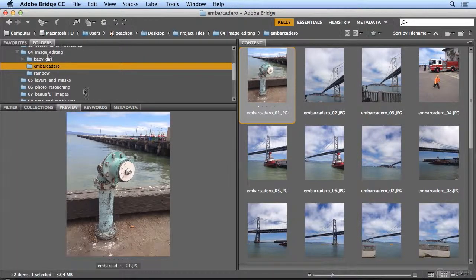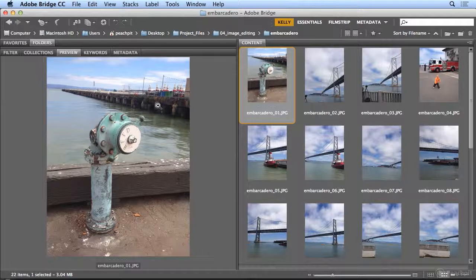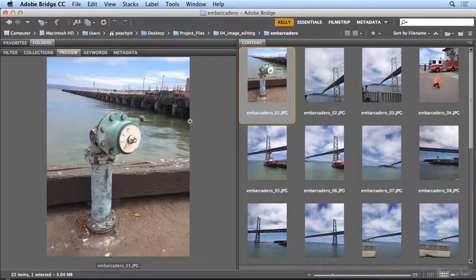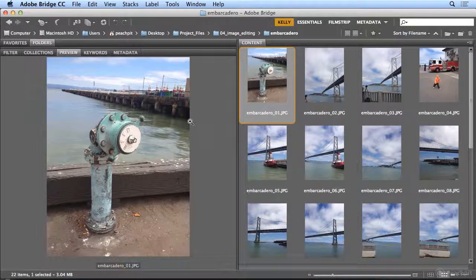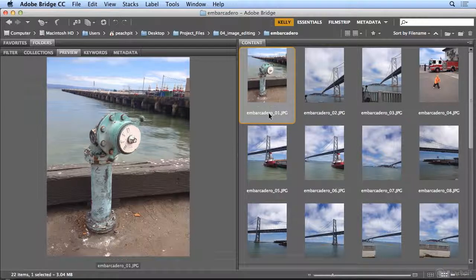And if I hit Preview, and double-click the word Folders, I could see a much larger preview without having to zoom in. So this is a water-fire hydrant, I think. So I'm going to name this Hydrant, or Embarcadero Hydrant.